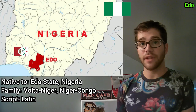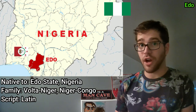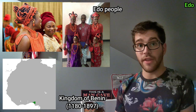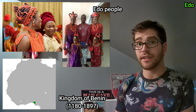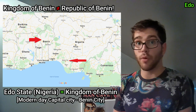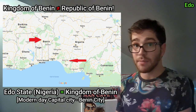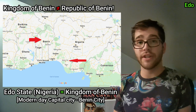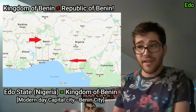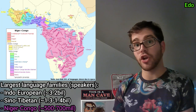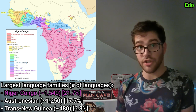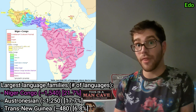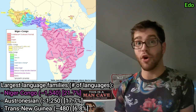Moving on to the next language, and that is the Edo language, also sometimes known as Bini. Edo is native to the Edo State of Nigeria. It's part of the Volta-Niger branch of the Niger-Congo language family and is written using the Latin script. The Edo language is the primary language of the Edo people, and was the primary language of the Kingdom of Benin — one of the oldest and highly developed states in West Africa. Note: not to be confused with the current modern-day Republic of Benin, which has absolutely no relation to the Kingdom of Benin — which is even more confusing because the current capital city of Edo State of Nigeria is called Benin City. Edo is part of the Niger-Congo language family, which is the third largest language family in the world in terms of number of speakers after Indo-European and Sino-Tibetan, and the largest language family in the world in number of languages — about 1,500 — constituting approximately 21% of all the world's languages.